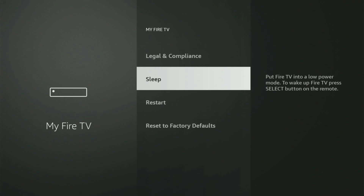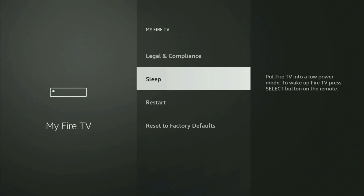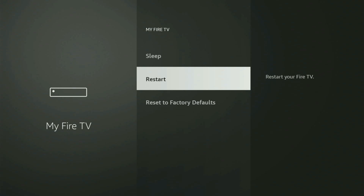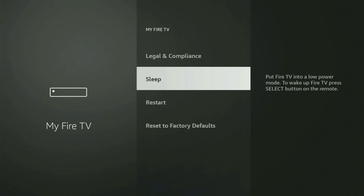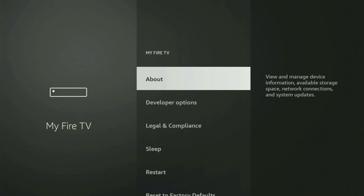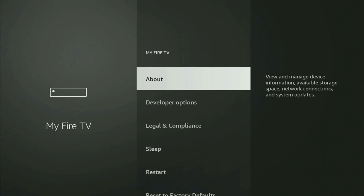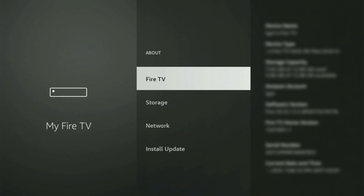So if that's the case and you cannot find developer options anywhere, then there's no need to worry, because it's pretty easy to make them appear. You just have to go to About, select Fire TV Stick, and now you have to start clicking on the middle button on your remote. And do it fast.